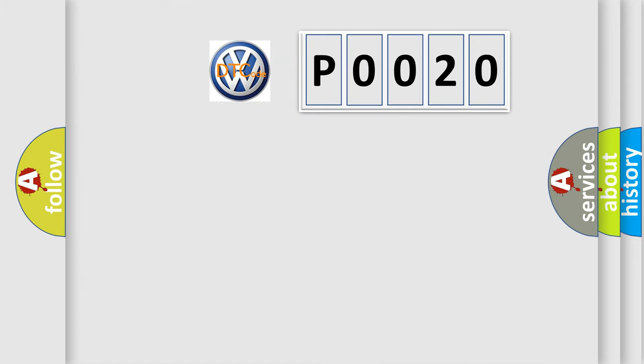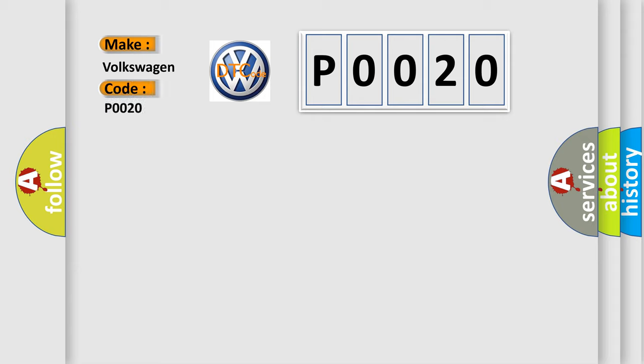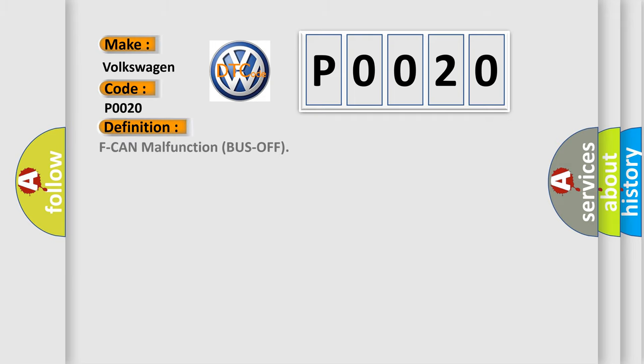So, what does the Diagnostic Trouble Code P0020 interpret specifically for Volkswagen car manufacturers? The basic definition is F can malfunction bus off.